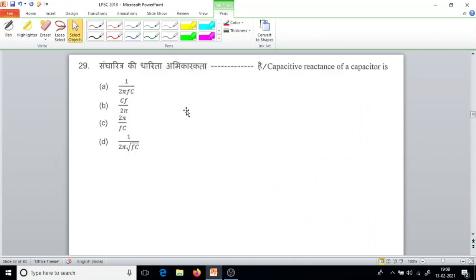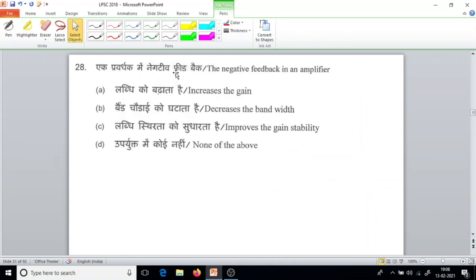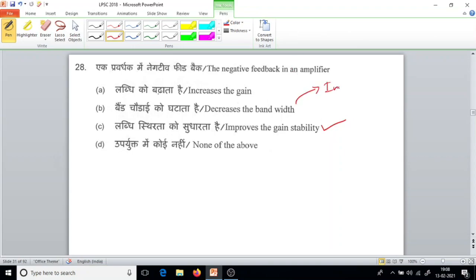Question number 28. The negative feedback in an amplifier improves the gain stability. When there is negative feedback, it decreases the gain, but stability increases. The bandwidth actually increases with negative feedback.